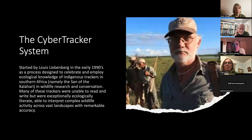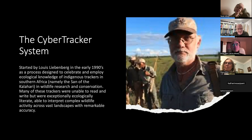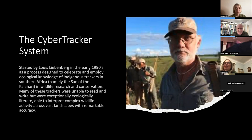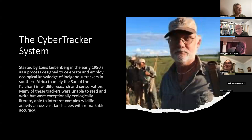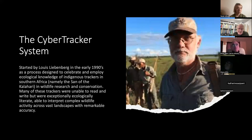Louis realized early on that the CyberTracker program — the data capture part, which is the 'cyber' part of tracking — would only be as good as the data going in. So he came up with a way of evaluating trackers to see how good they were and grading them. He split tracking down into track and sign identification, which is some of what we'll talk about tonight.